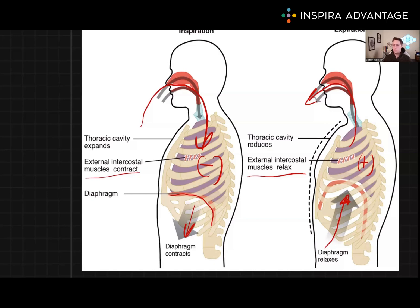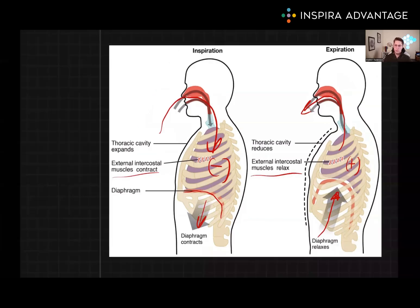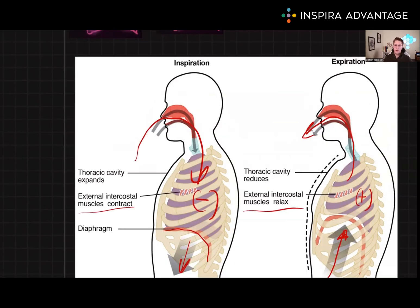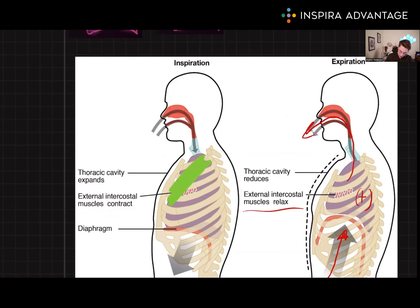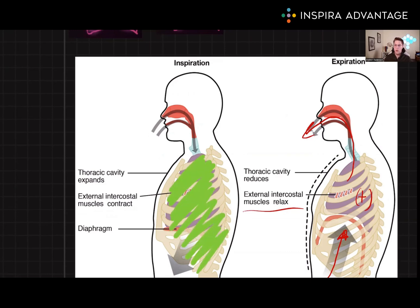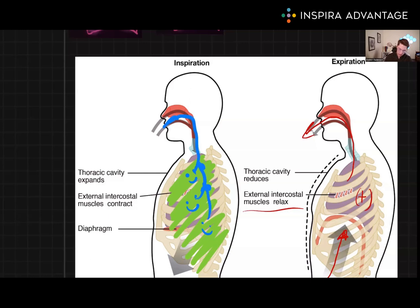The lungs are also equipped with several mechanisms to protect themselves from pathogens, such as viruses and bacteria. One of these mechanisms is called the mucociliary escalator, which is a layer of mucus that covers the surface of the lungs. The mucus traps pathogens and other dust particles, and then they are moved upward by the beating of tiny hair-like structures called cilia. This movement carries bacteria and pathogens up and out of the lungs through the throat.